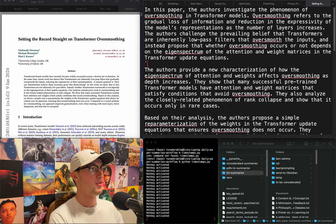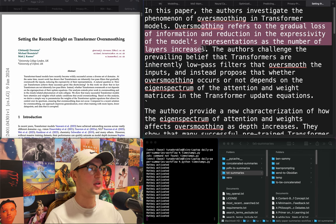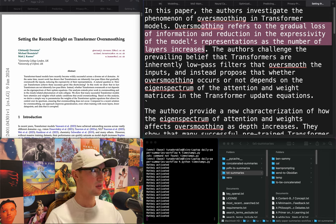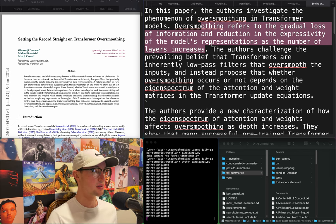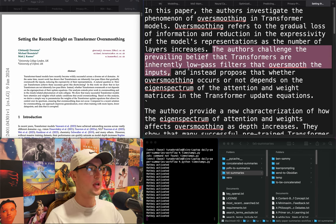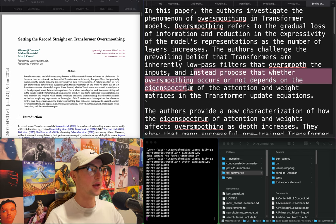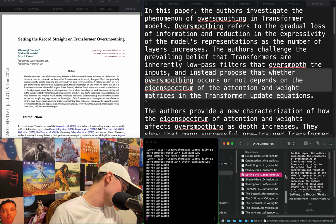"Setting the record straight on transformer over-smoothing." Over-smoothing refers to the gradual loss of information and reduction in expressivity of the model's representations as the number of layers increases. They challenge the prevailing belief that transformers are inherently low-pass filters that over-smooth inputs, and instead propose that whether over-smoothing occurs depends on the eigen-spectrum of the attention and weight matrices and the transformer update equations. Might be relevant — sounds like a cool interpretability thing.